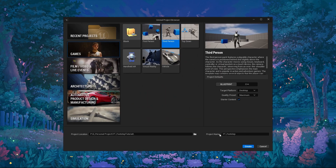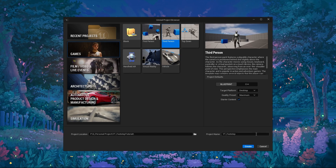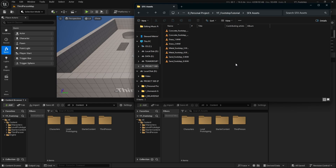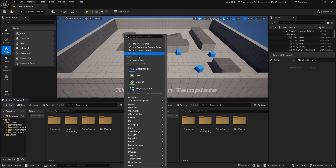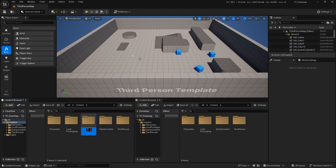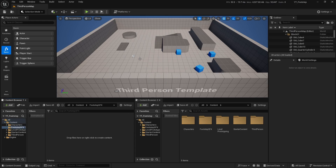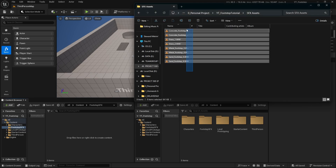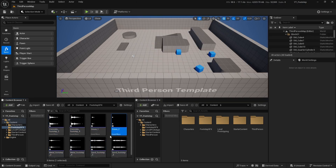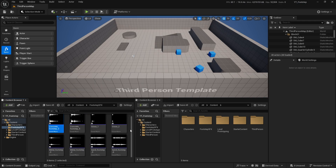Let's get started. I will be making a project named YouTube R4 Footstep using the default third person template. Let's create the project. Now I will be importing all the assets into the project — make sure you have downloaded them from the description. Disclaimer: I do not own all of the sound effects here; they are for educational purposes only, so make sure you use them wisely. I'll create a new folder named 'Footstep Sound Effects' and drag all the files into the project.